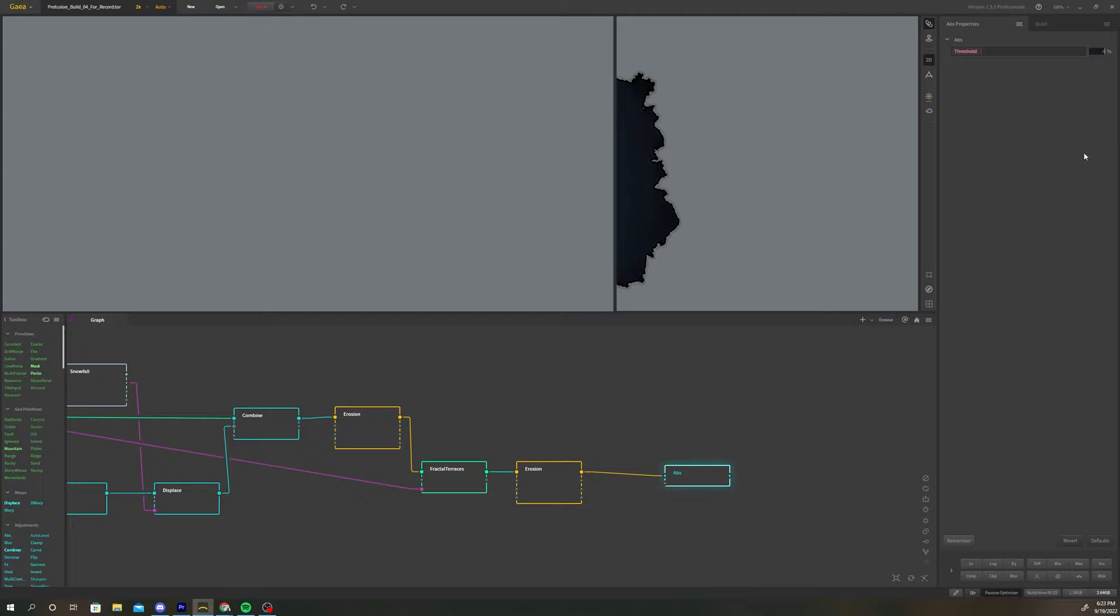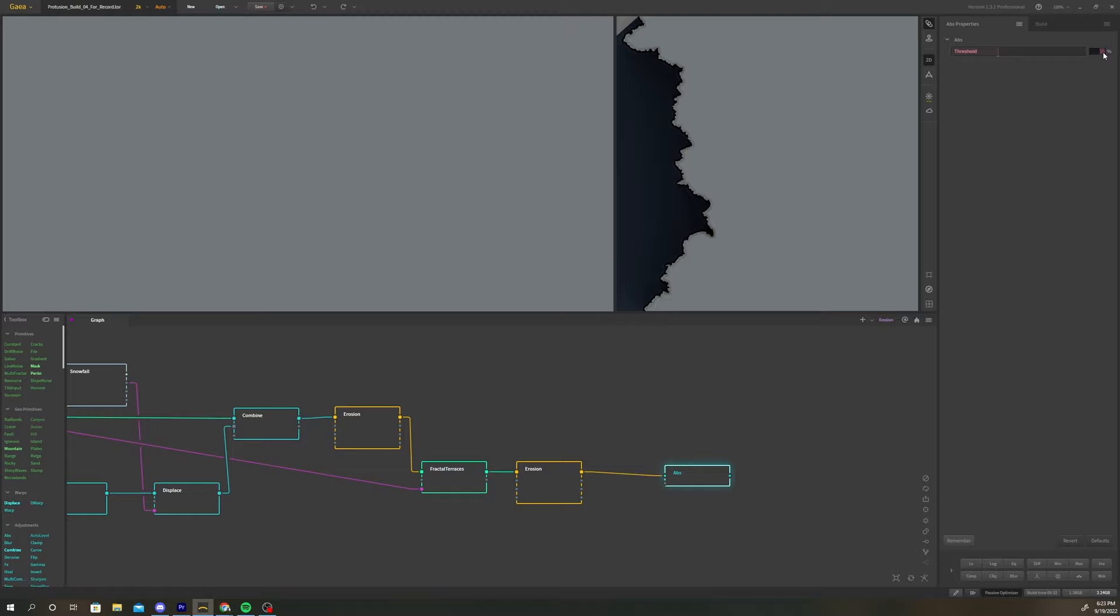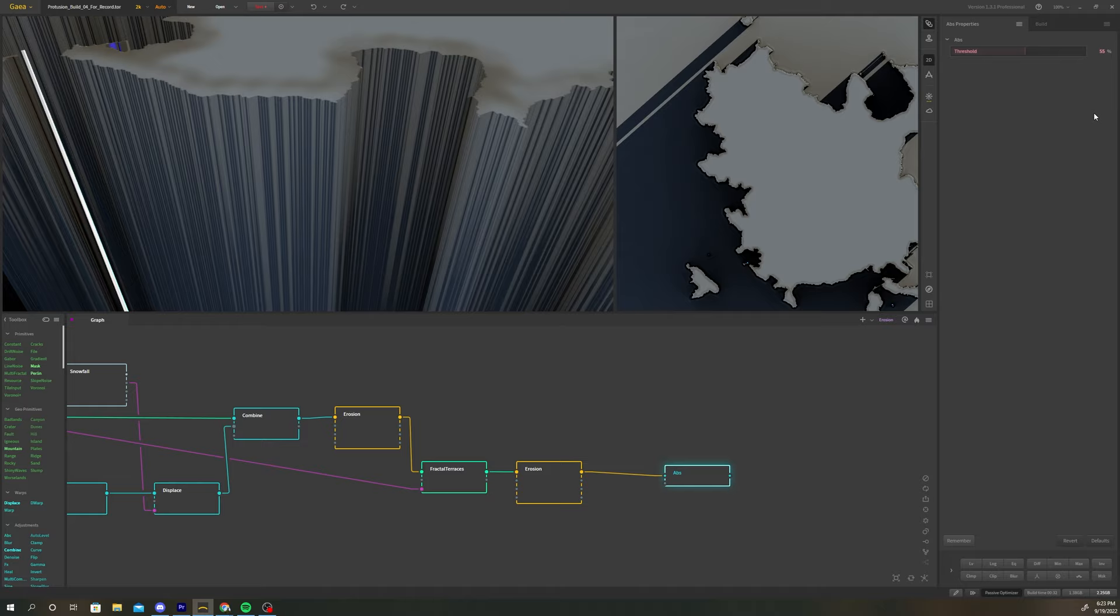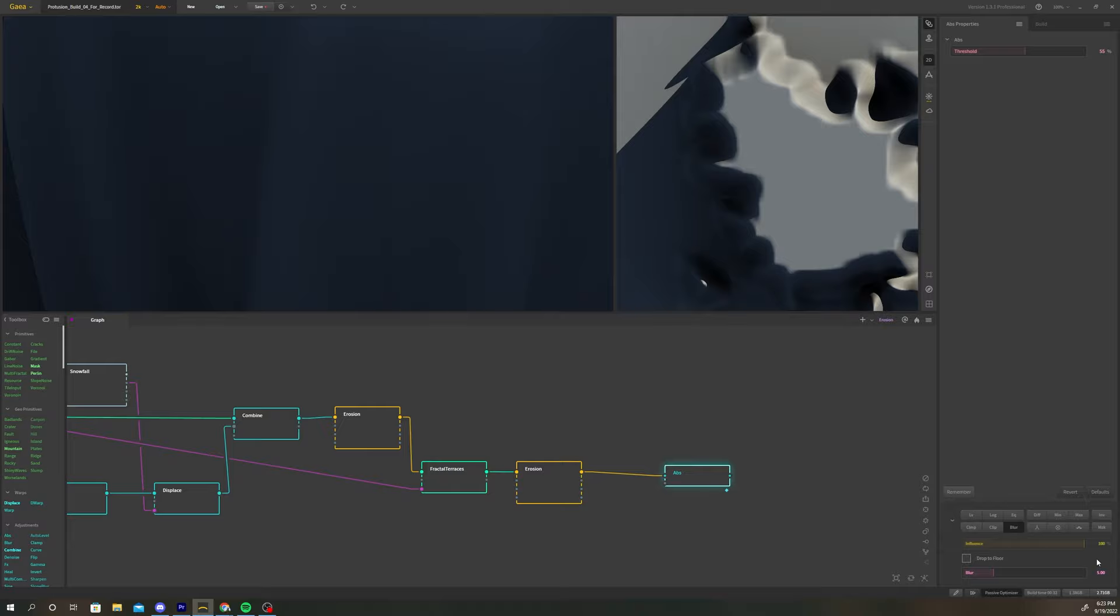Adjust the threshold to a value that selects for the upper half of the terrain. The lower the threshold value, the more of the terrain it will select. At the bottom of the properties panel, click blur and increase it to 5. Now we've created a mask for our terrain based on height.